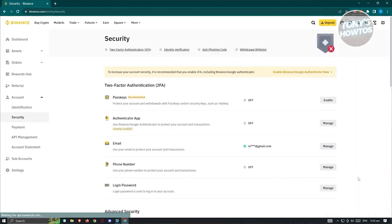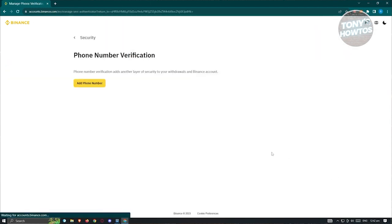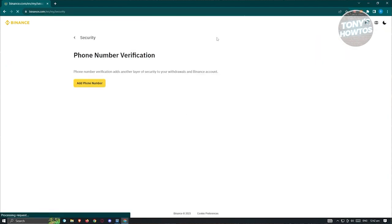Under Security, you can add or adjust your two-factor authentication settings. Options include configuring passkeys, authenticator app, phone number, and login password. For example, to enable the phone number option, click Manage and you'll be able to add a phone number as a secondary verification. The same applies to other settings — click Manage to enable those two-factor authentication options.